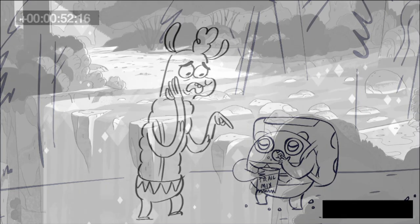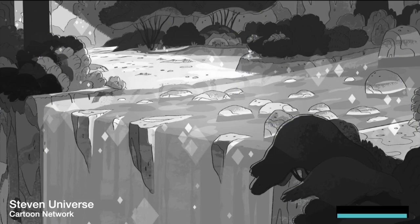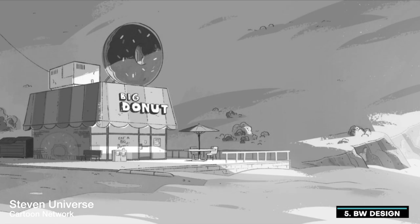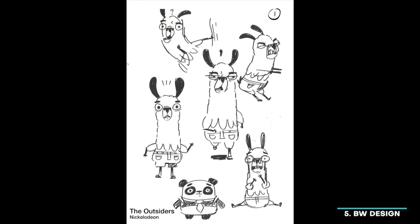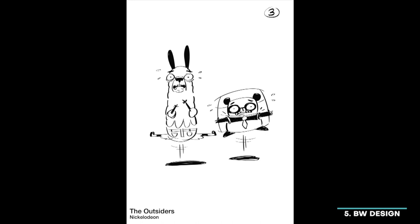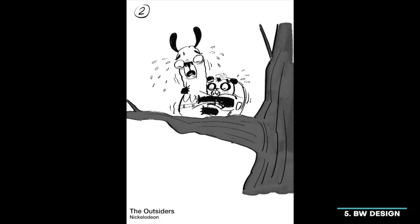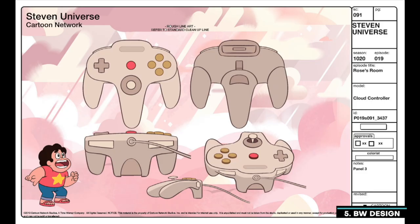After the animatic, we move on to black-and-white design. We start with backgrounds first since they are usually the biggest and take the longest to complete — done by background designers, usually around four to five on a show. Then we hand out designs for new characters and special poses. Special poses are those wacky faces you see from a character. These designs are done by the character designers, usually around four on the show.